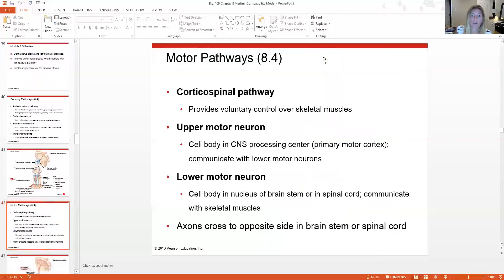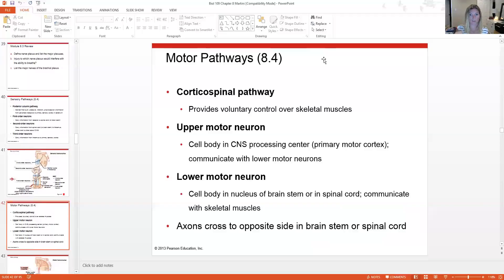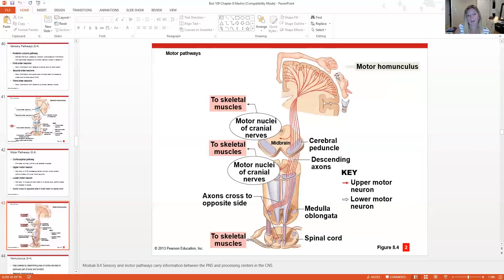There's also the corticospinal pathway, which controls skeletal muscles. An upper motor neuron has its cell body in the primary motor cortex and communicates with lower motor neurons, which leave the brain or spinal cord and travel out to skeletal muscles. The axons cross over in the brainstem or spinal cord, so information from the right side crosses to control the left side of the body. Motor information travels from the primary motor cortex down through the brainstem, crossing around the medulla oblongata, then out the ventral root to skeletal muscles.